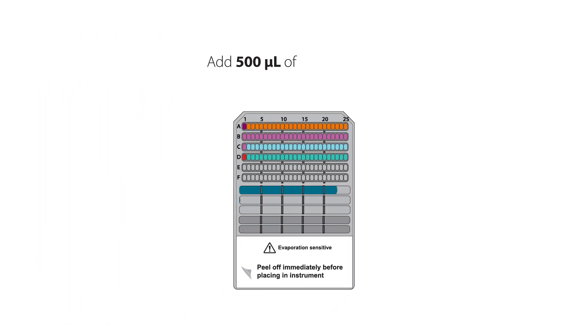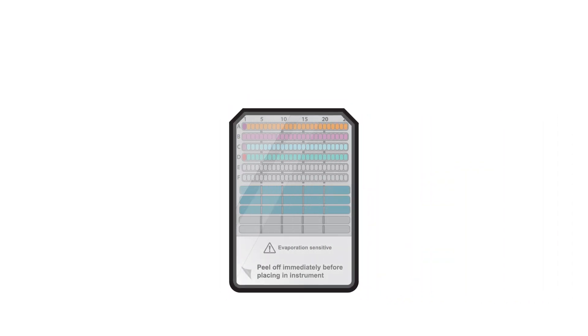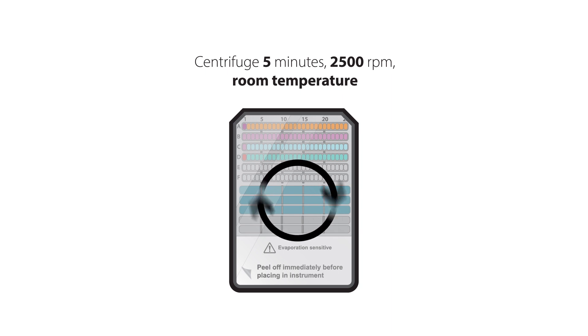Add 500 microliters of wash buffer to each wash buffer compartment. Place the cover on the plate and centrifuge the plate for 5 minutes at 2500 RPM at room temperature.